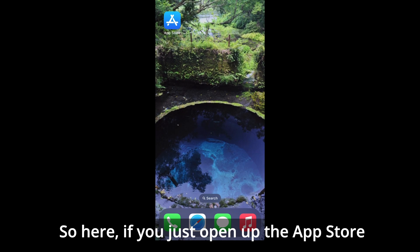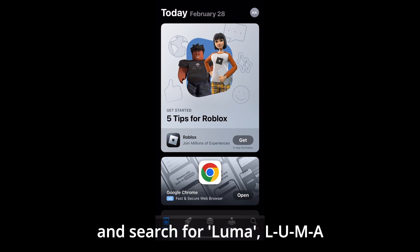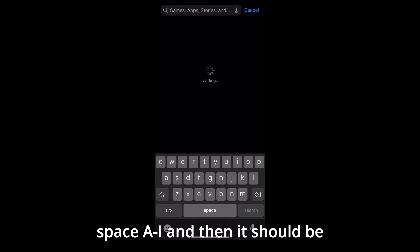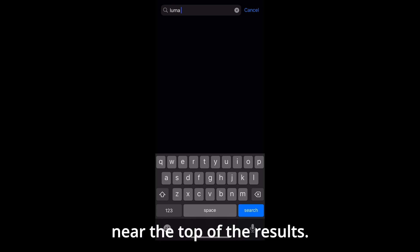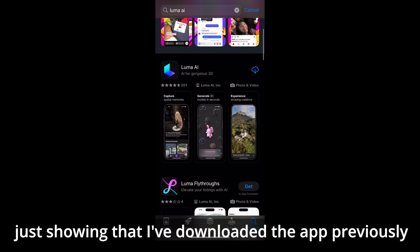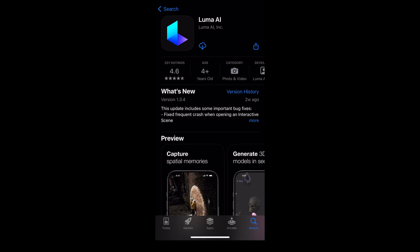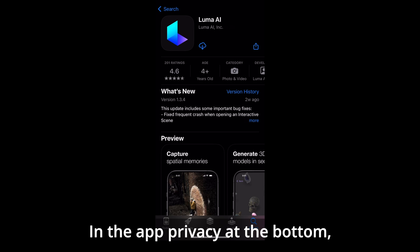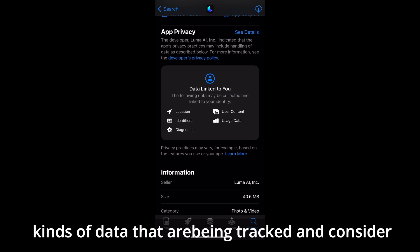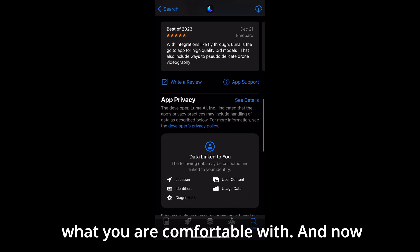If you just open up the App Store and search for Luma AI, it should be near the top of the results. Here you can see I have a cloud with an arrow, showing that I've downloaded the app previously. In the app privacy section at the bottom, you may want to pay attention to the kinds of data that are being tracked and consider what you are comfortable with.